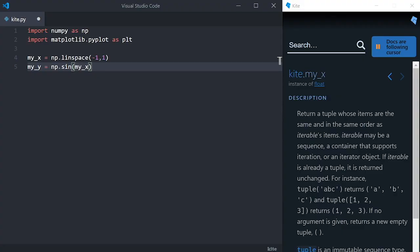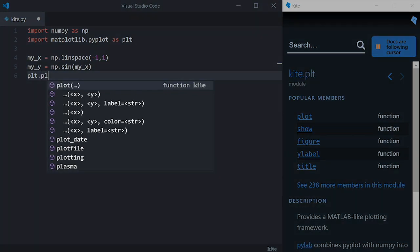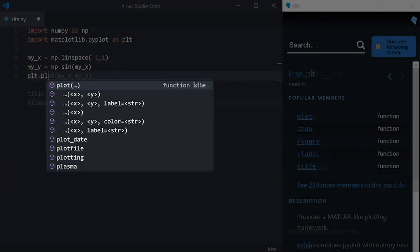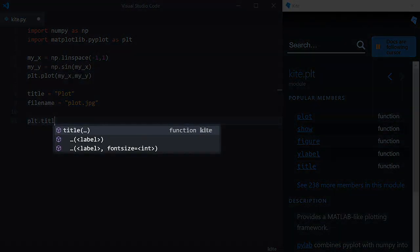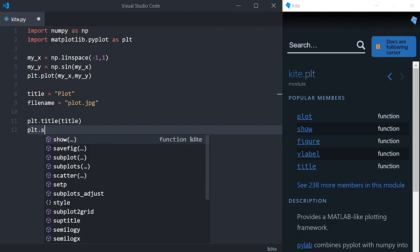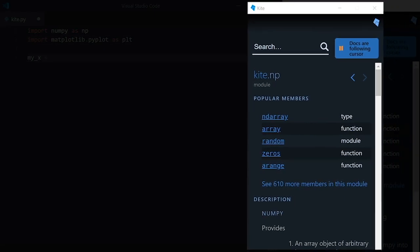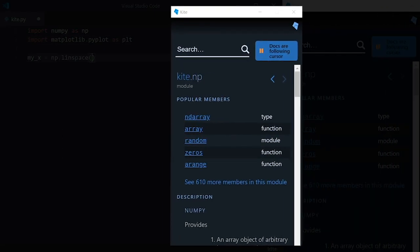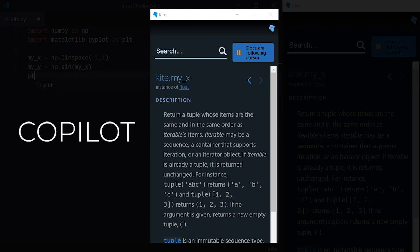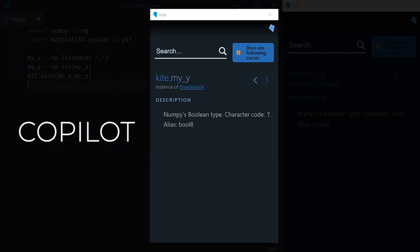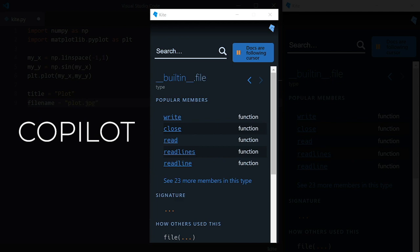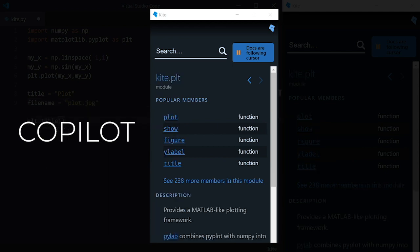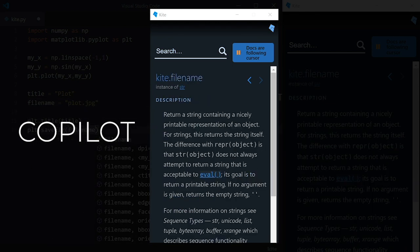Kite can complete entire lines of code, and it has a feature called Intelligent Snippets that will help you fill in arguments and method calls with variables defined earlier in your script. The window on the right side of my screen here is also a Kite feature called the Kite Copilot. It automatically shows you relevant Python documentation while you type based on your cursor location. This saves you time from having to Google search for docs.